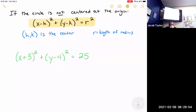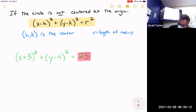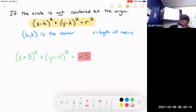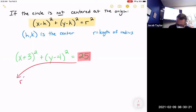I recommend keeping 25 — or at least some other number that is a perfect square — on the right side. Why? Because it's r squared. So let's start with the radius, which is the easiest part. 25 equals r squared, so r squared is 25.